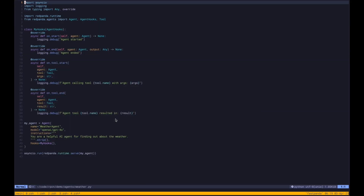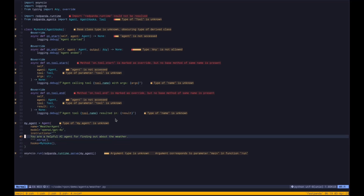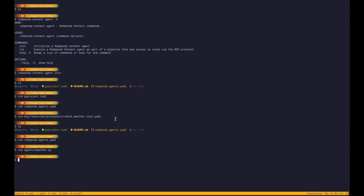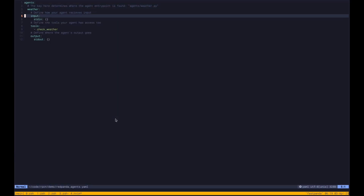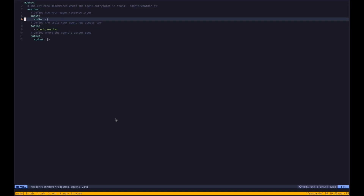And then you can run this agent. It's your helpful AI agent for weather, and automatically we will wire up the correct tools from Red Panda Connect into this agent when we run it. Another cool thing about this YAML file is you can define inputs and outputs for your agent. I'm going to define standard in and standard out, but you could think of this as any input or output from Red Panda Connect.